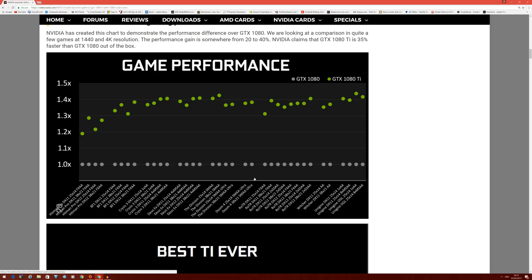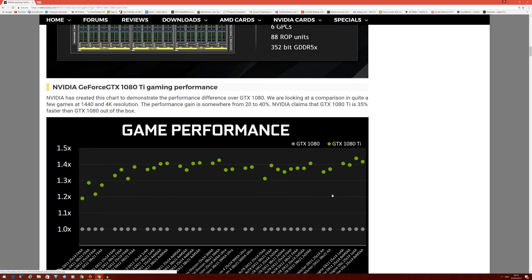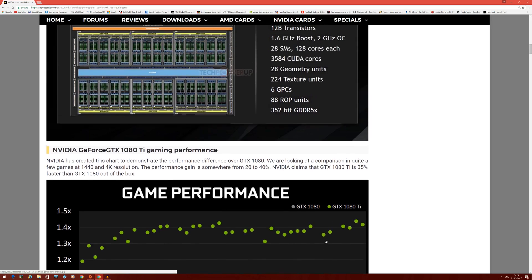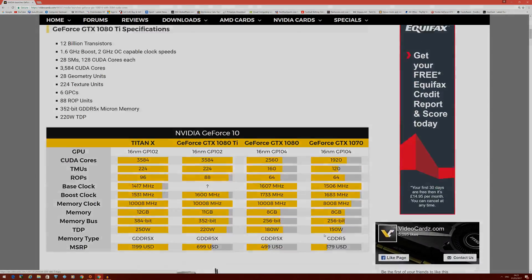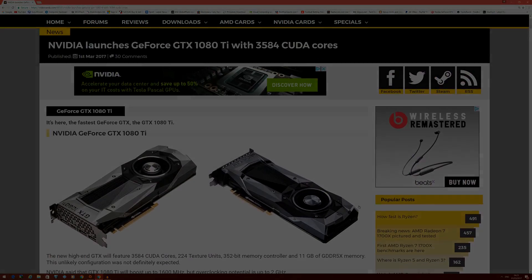This is going to make 4K gaming a lot more accessible for a lot of people. So those are my thoughts, guys. Hopefully you've enjoyed the video, and as always, thanks for watching.